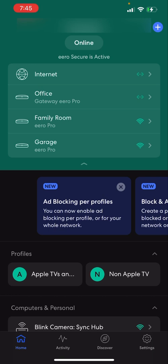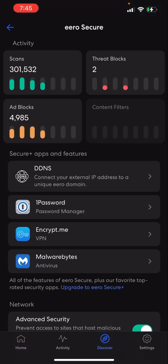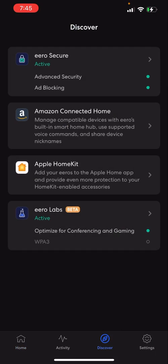What you want to do is make a separate profile in the Eero app. So if you have Eero Secure, you hit the Discovery tab on the bottom. This is what you'll see when you hit the Discovery tab: Eero Secure, Amazon Connected Home, and so on. This is the most up-to-date software from Eero for both the iPhone or iOS app and the network.